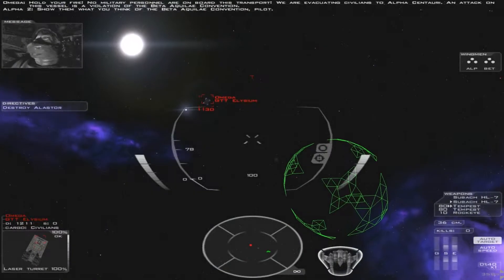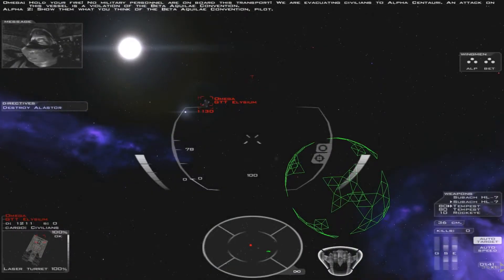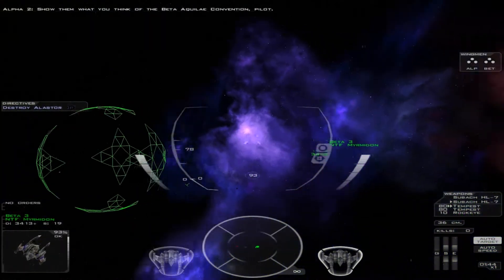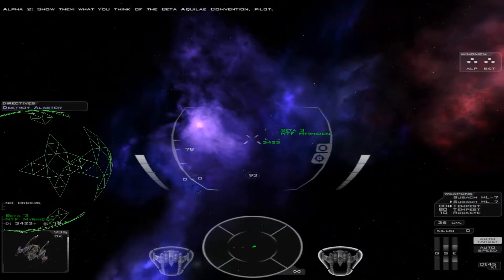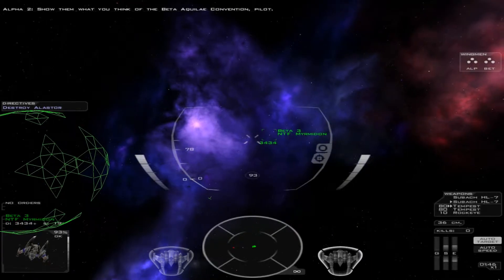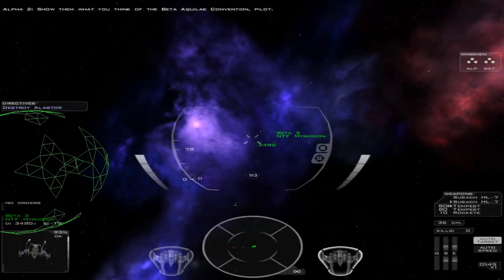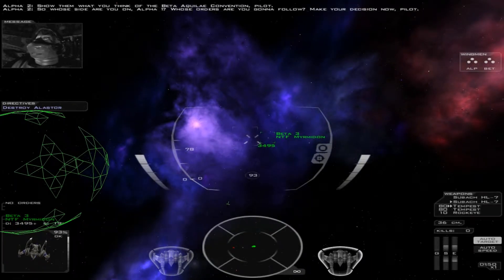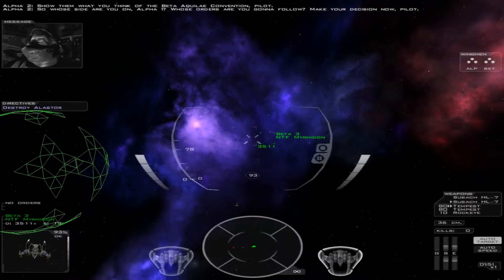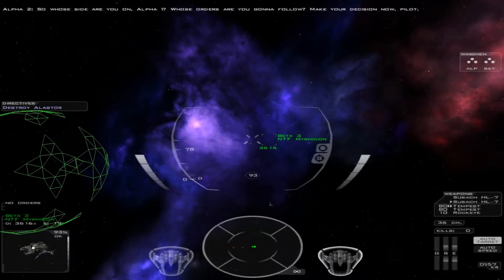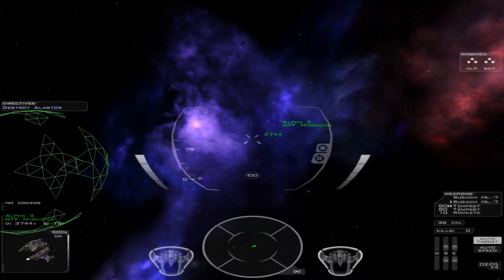Show them what you think of the Beta-Aquila Convention, Pilot. So whose side are you on, Alpha-1? Whose orders are you gonna follow? Make your decision now, Pilot.